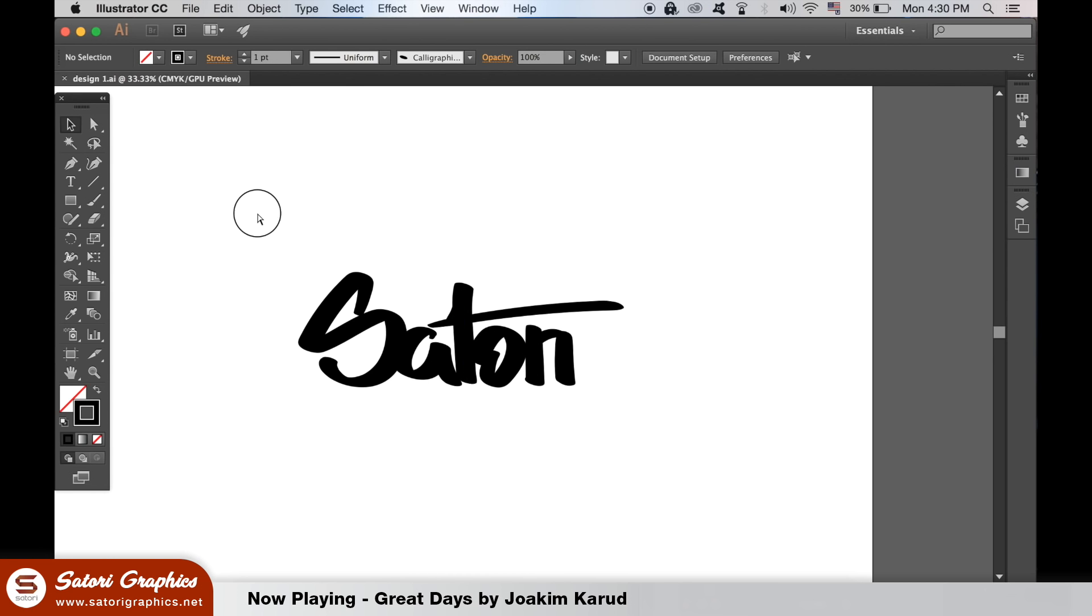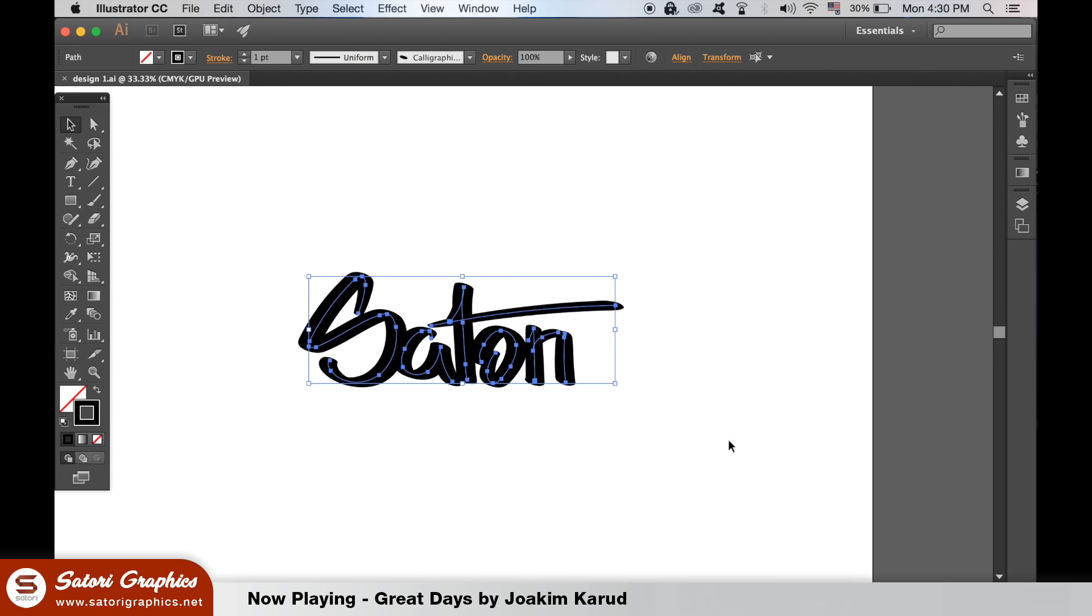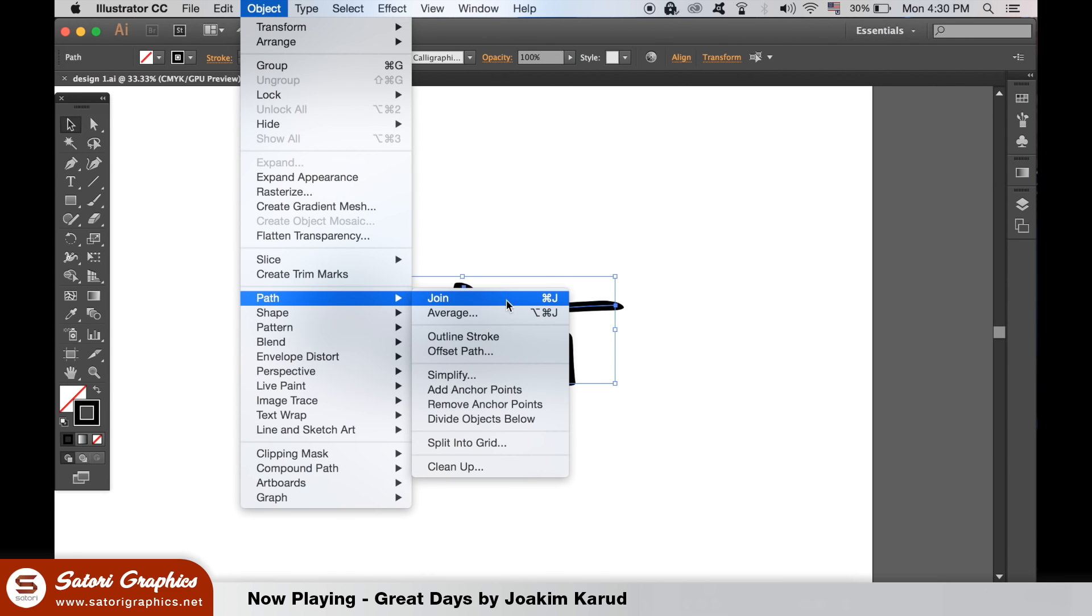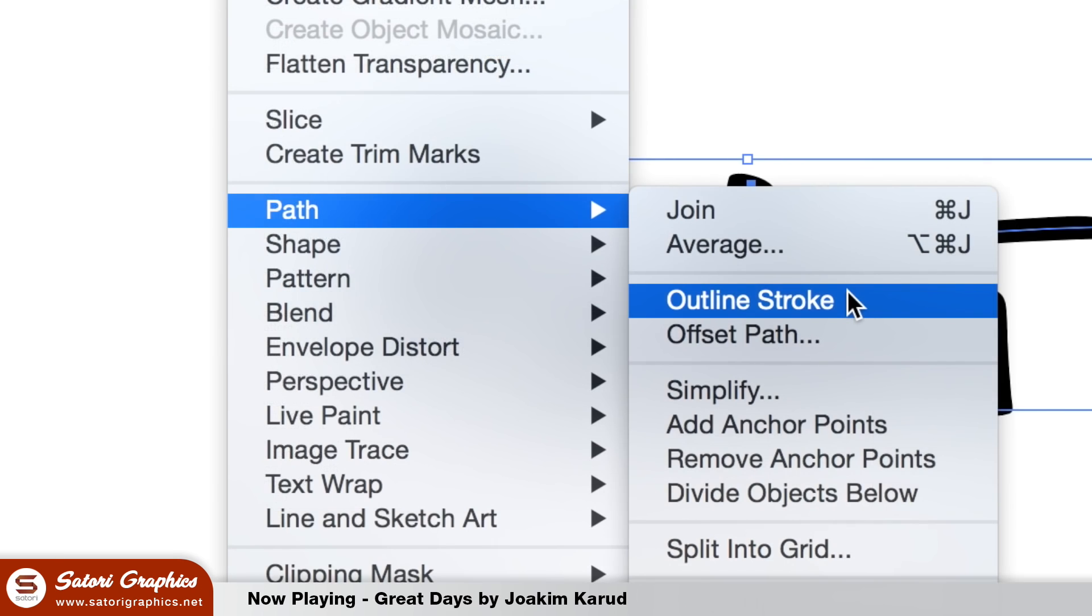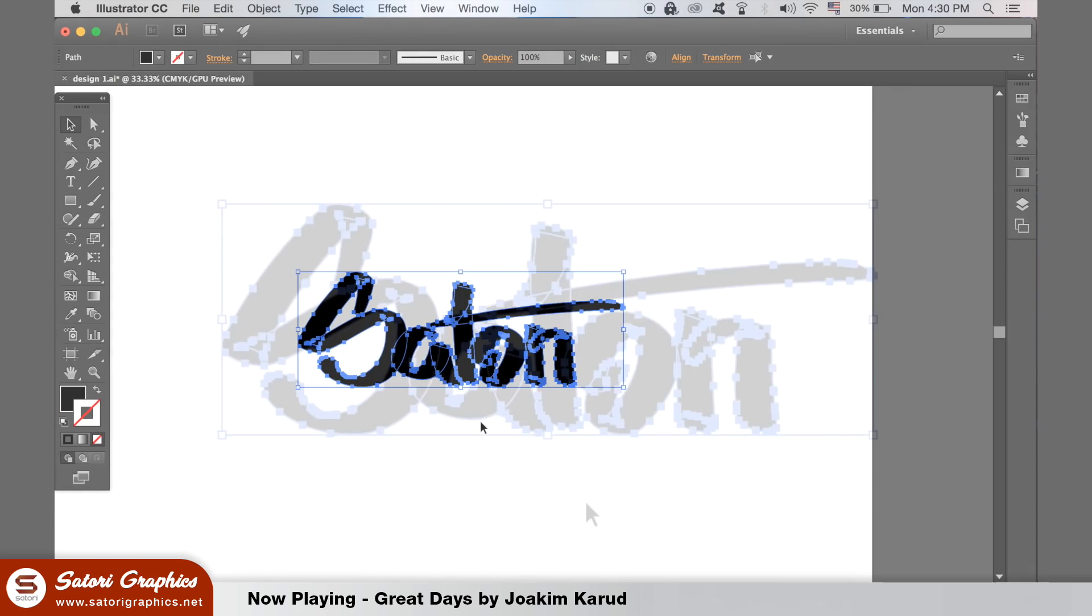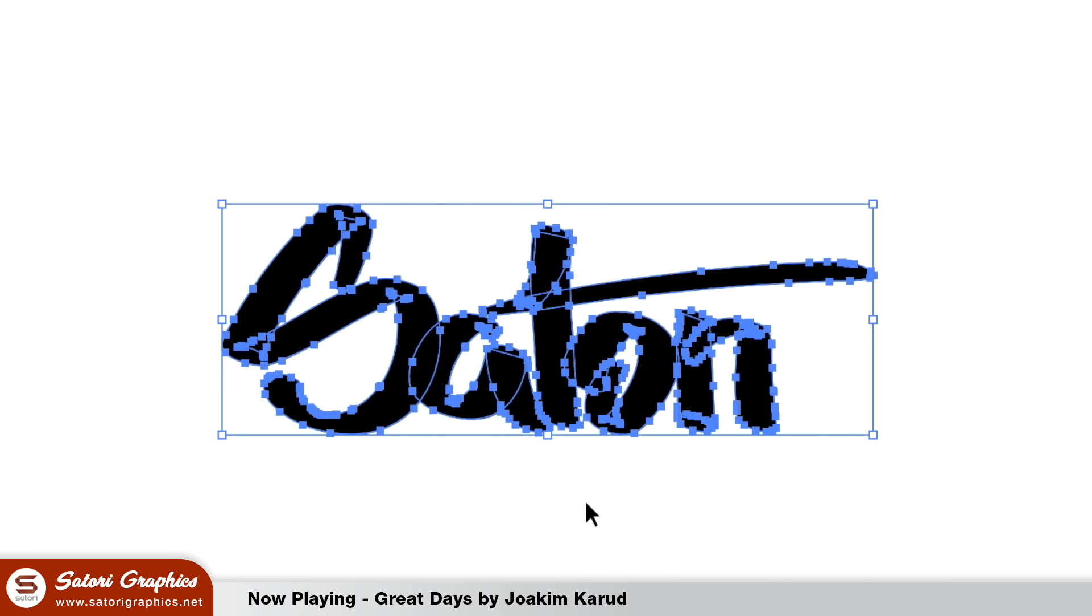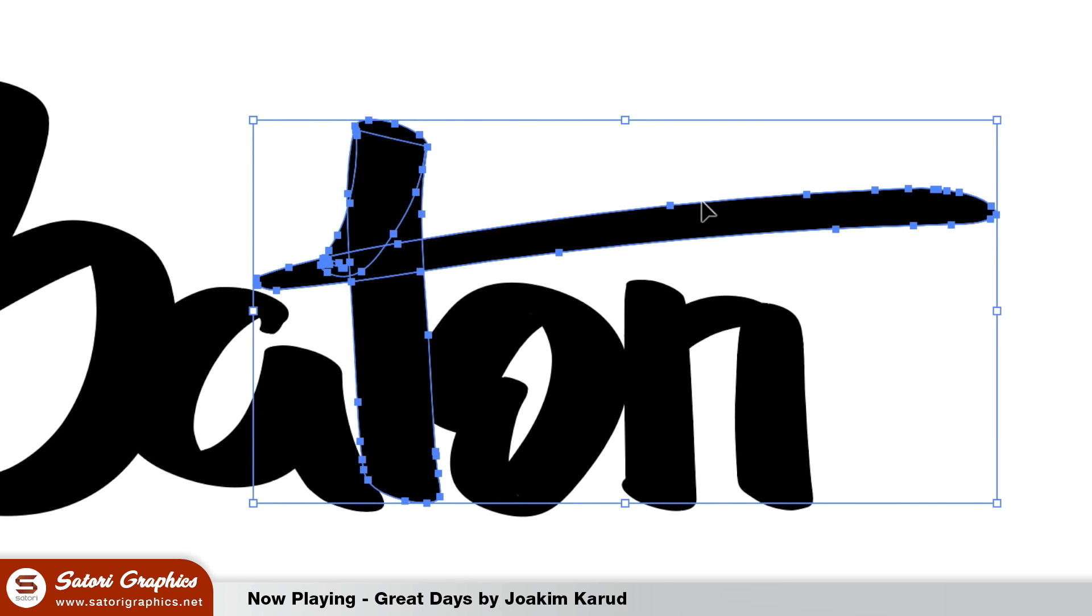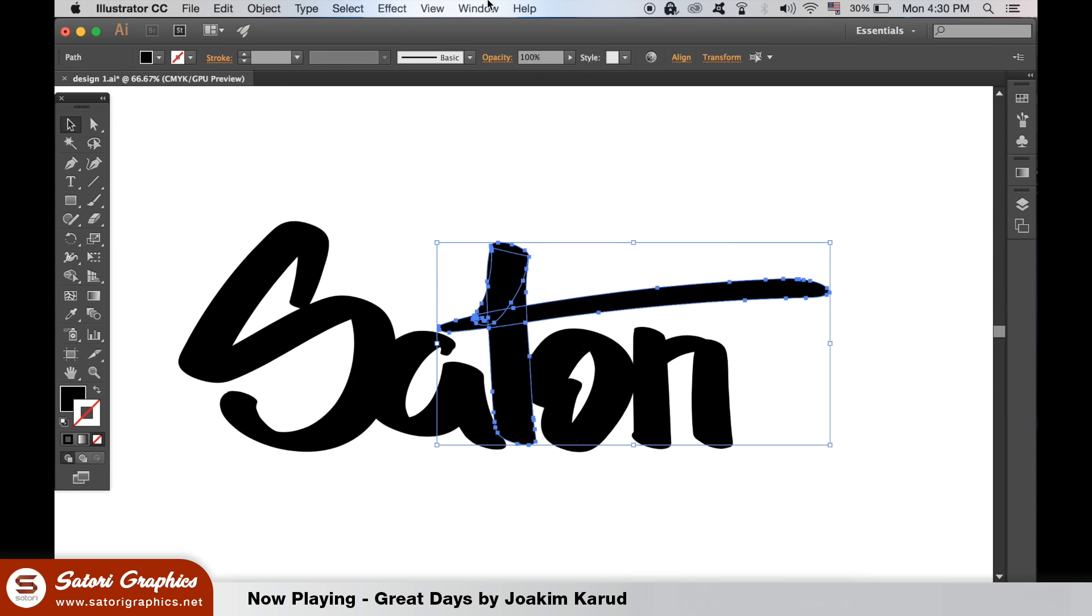We first need to convert our hand lettering into an actual shape rather than a brush stroke, so create the outlines like so. Now we can see we have many anchor points, in fact we have too many. We need to start cleaning up the lettering so it's easier to edit and a crisper vector.